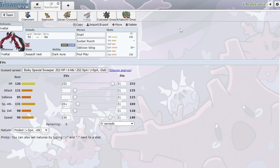Sucker Punch will chunk things if they're not prepared for you. Oblivion Wing gets our HP back, and anything that's weak to it will take a big chunk of damage. And then Foul Play does, you know, like 30-40% to Zacian because Zacian's attack stat is ridiculous, even though it's resisted. So it's just really, really good. Yeah, that's the Yveltal.